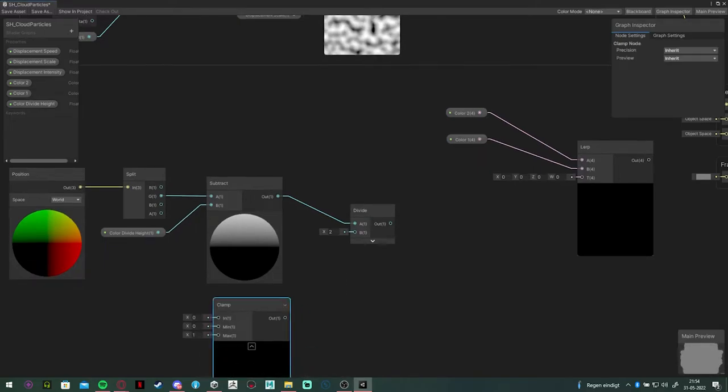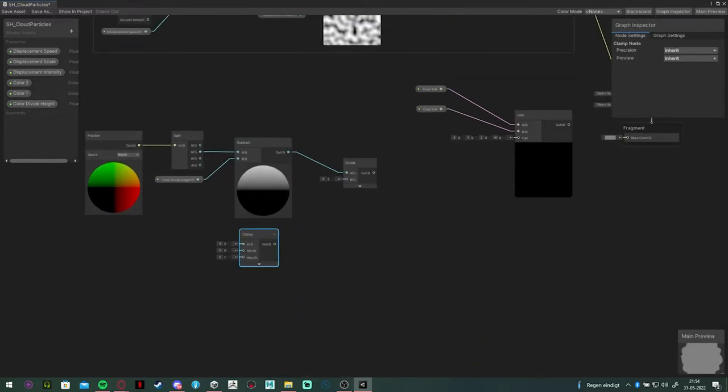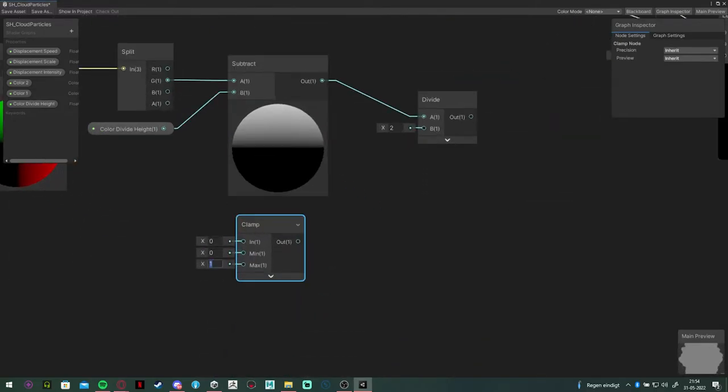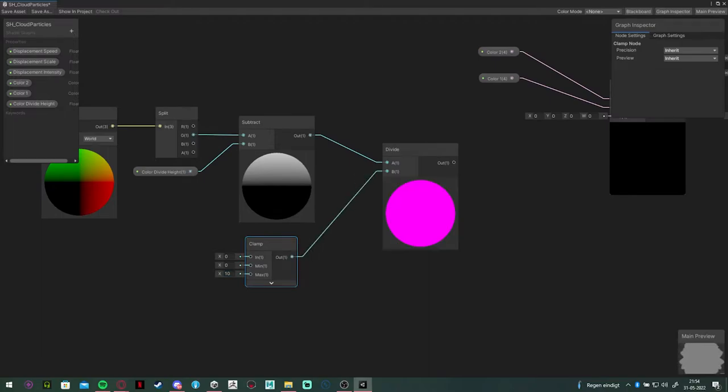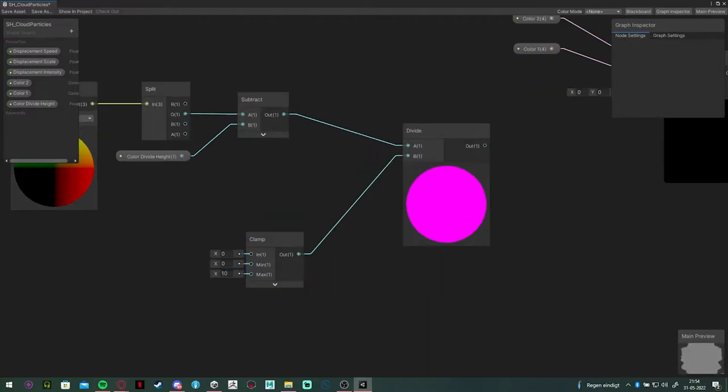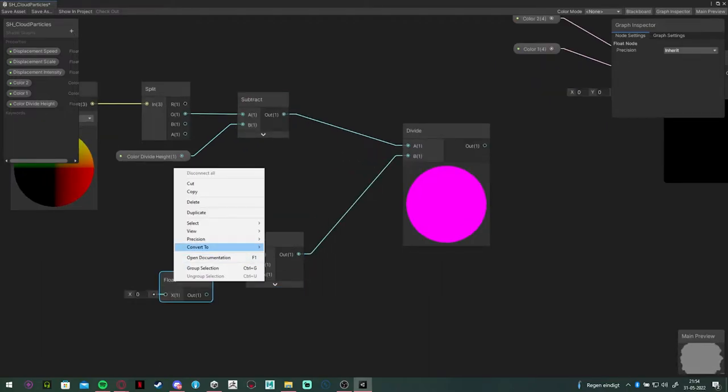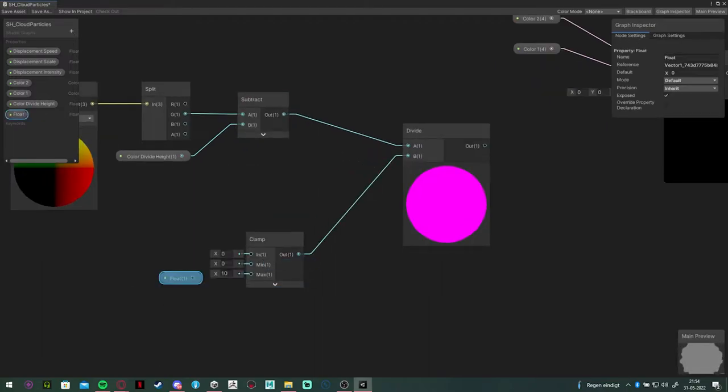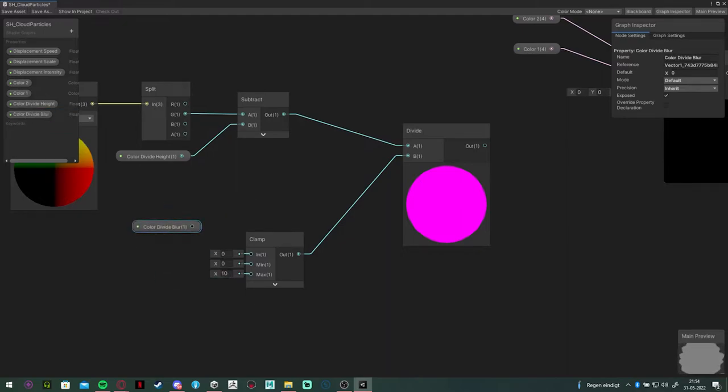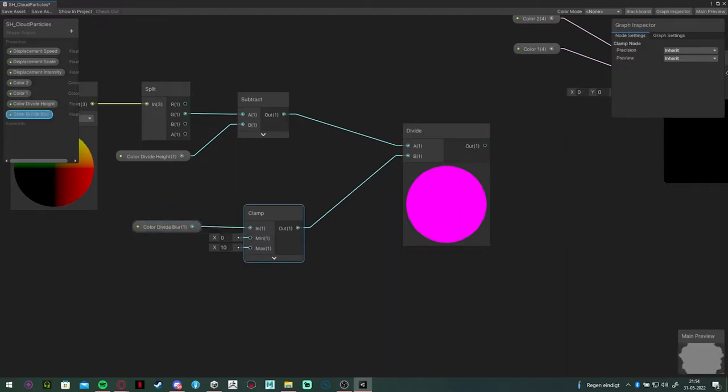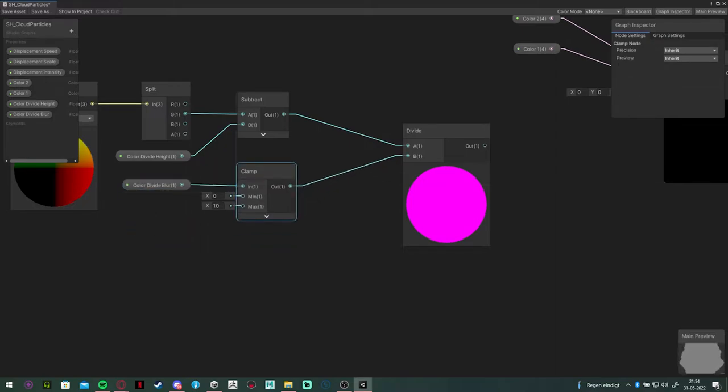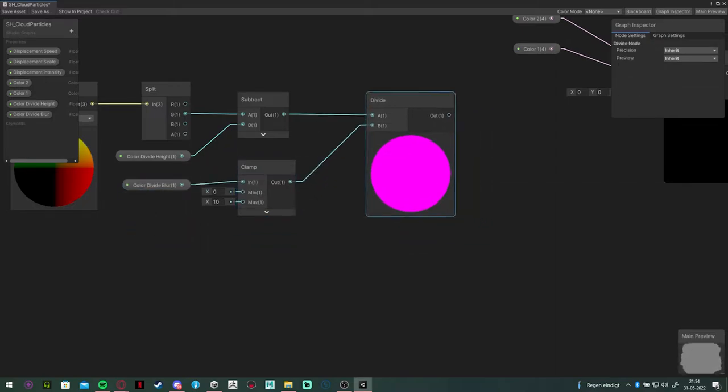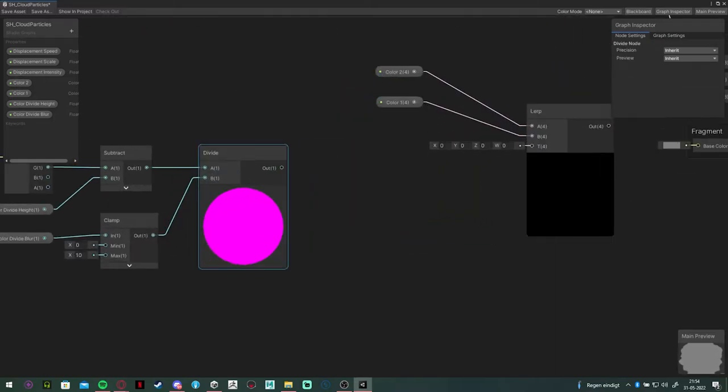Next, we're going to make a clamp node and set it to maximum of 10 and add a float variable to it, which will control the clamp node. Connect it to divide node with the subtract and now we have control over the blur.